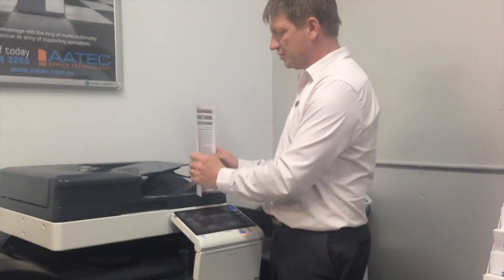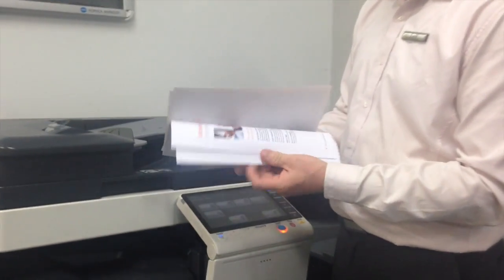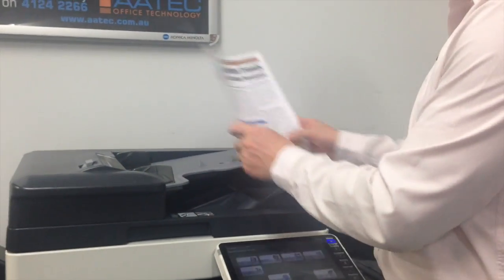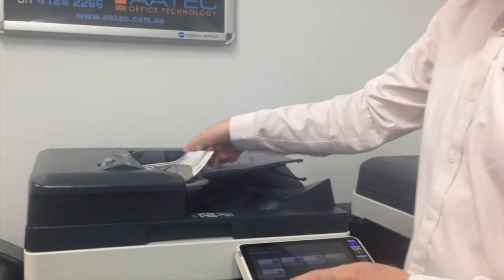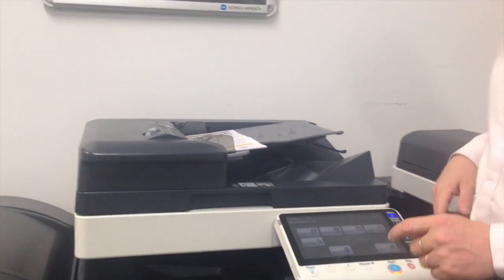I'm going to put all of these in together, so there's three sheets double-sided and three single-sided, a total of six sheets. So I put that into the top feeder.